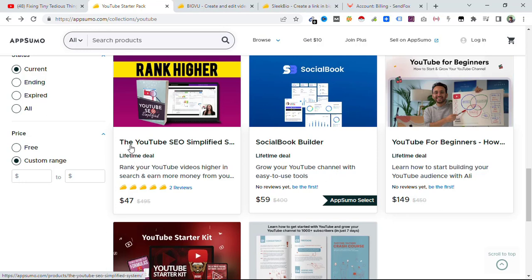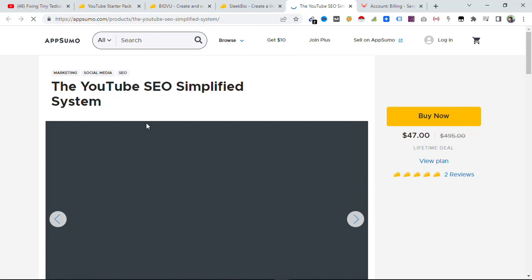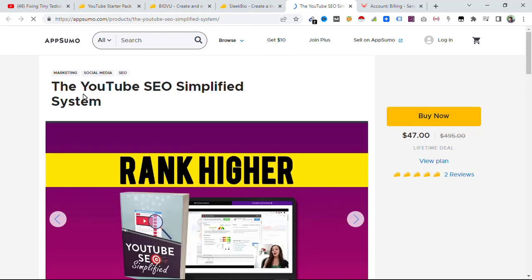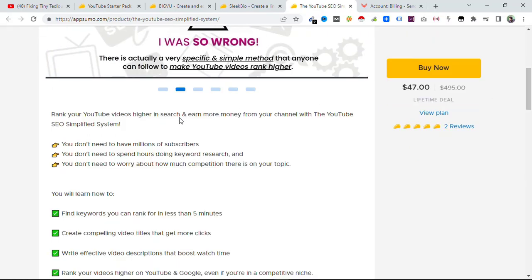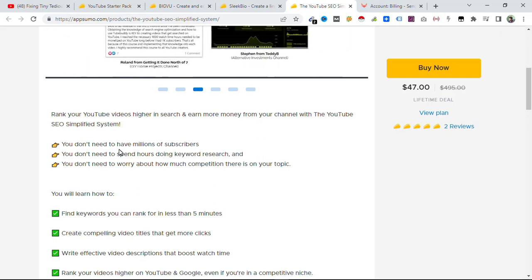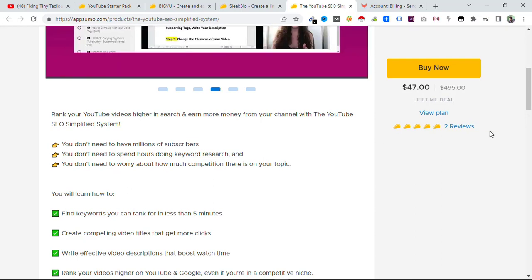And then this is the YouTube SEO Simplified. Here you can see the YouTube SEO Simplified System - rank your YouTube videos higher in search and earn more money from your channel. With the YouTube SEO Simplified System you don't need to have millions of subscribers, you don't need to spend hours doing keyword research, and you don't need to worry about how much competition there is on your topic.